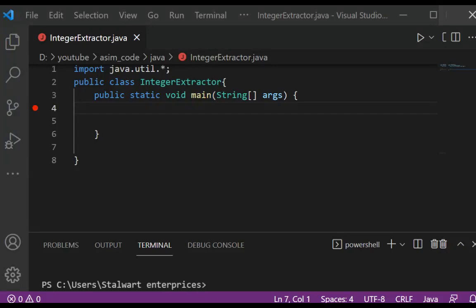In this video, we will learn how to extract integers from a given string containing whitespaces and a-to-z and 0-to-9 characters in Java.